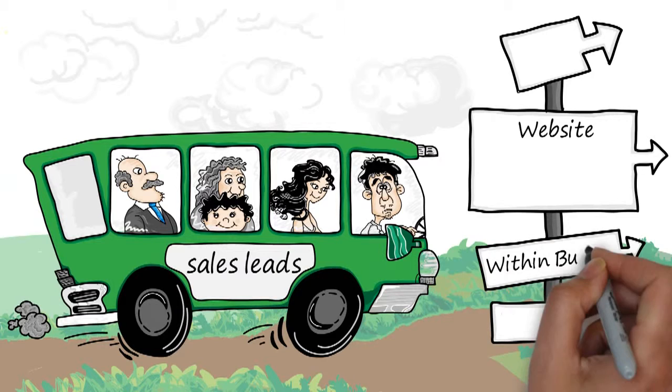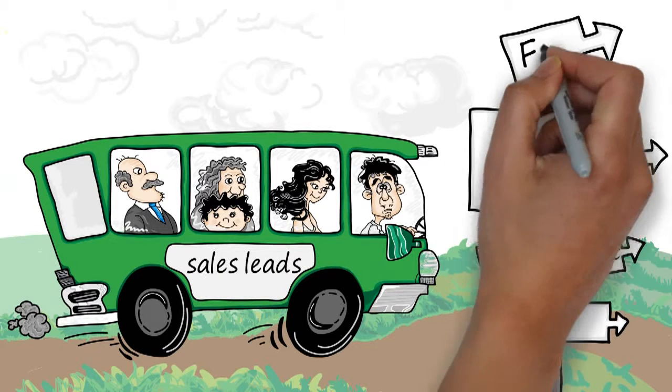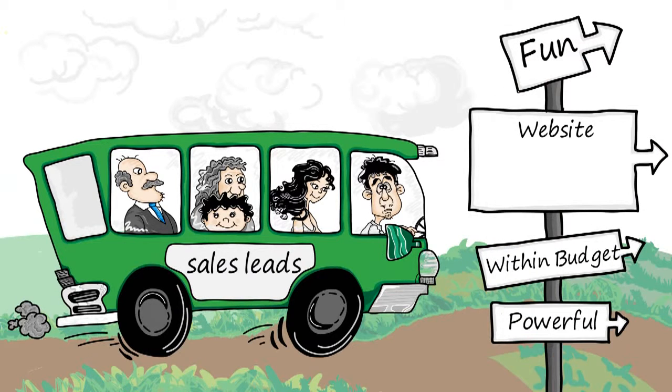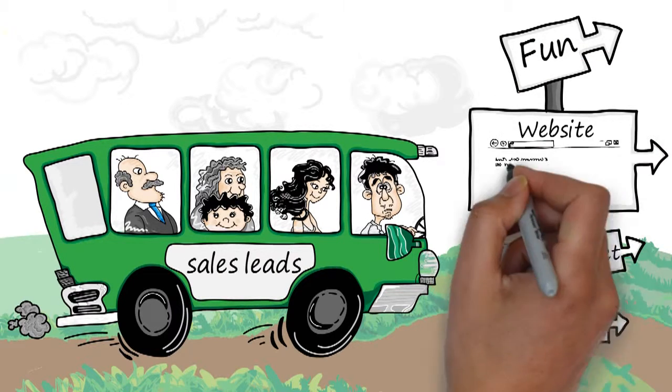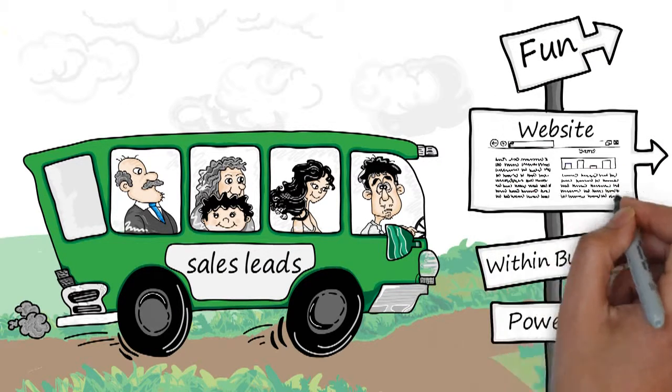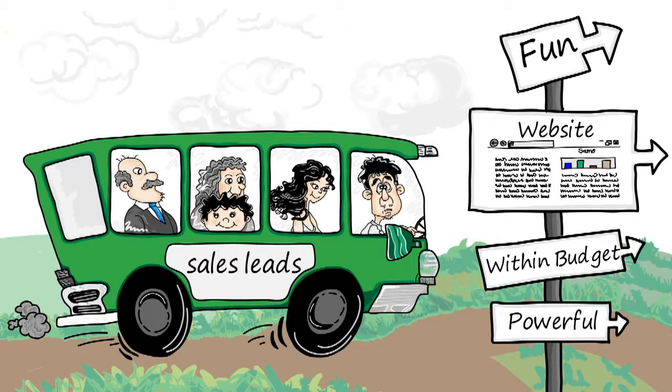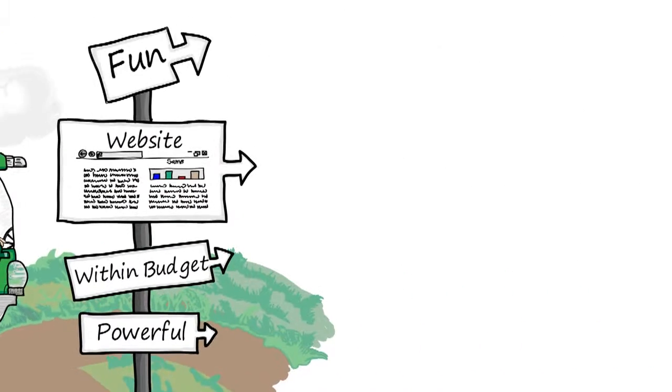He needs something within his budget and a fun and powerful way to show his product. He has to improve his poorly performing web pages full of boring text.